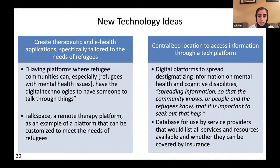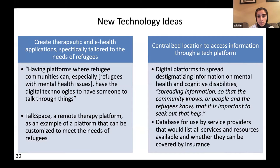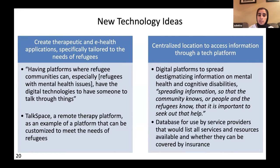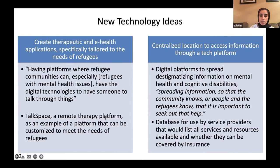New technology ideas fell into two main domains: creating therapeutic and e-health applications specifically tailored to refugee needs, and centralized locations for accessing information through a tech platform. This would include digital platforms to spread de-stigmatizing information on mental health and cognitive disabilities, as well as databases for service providers listing all available services and resources and whether they are covered by insurance.